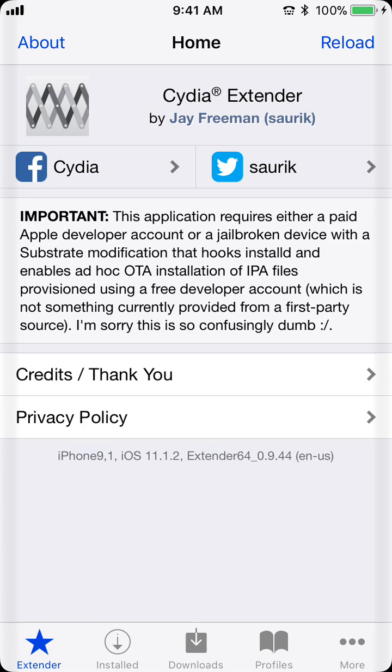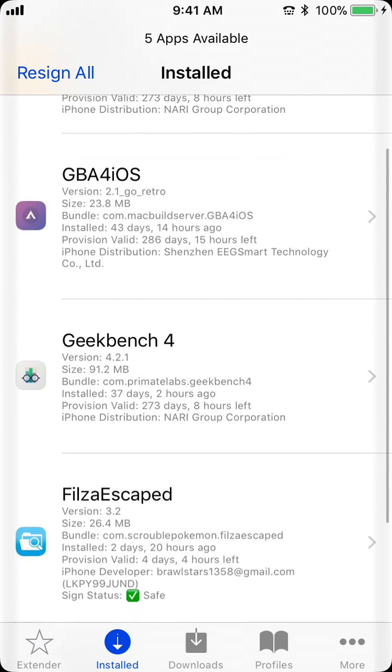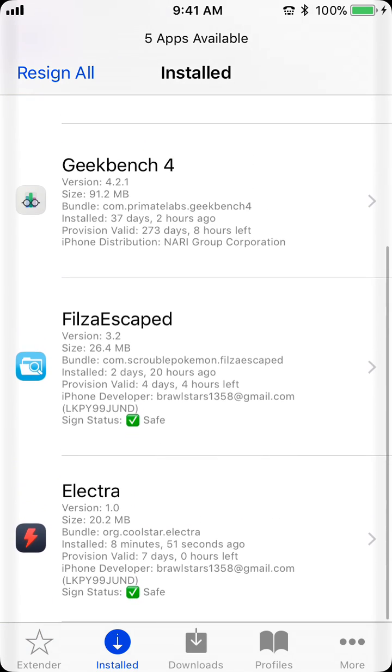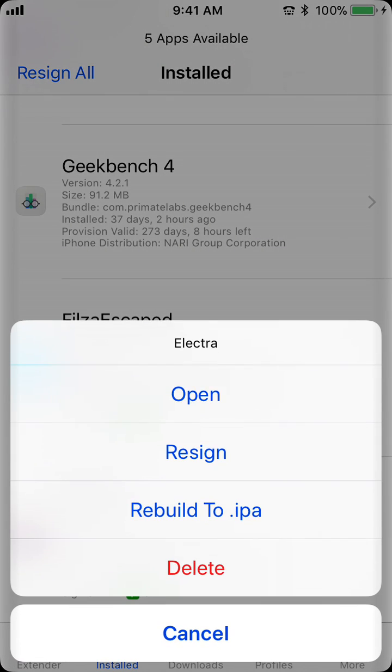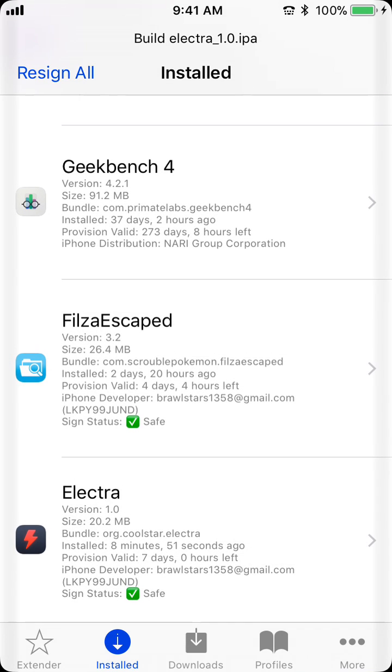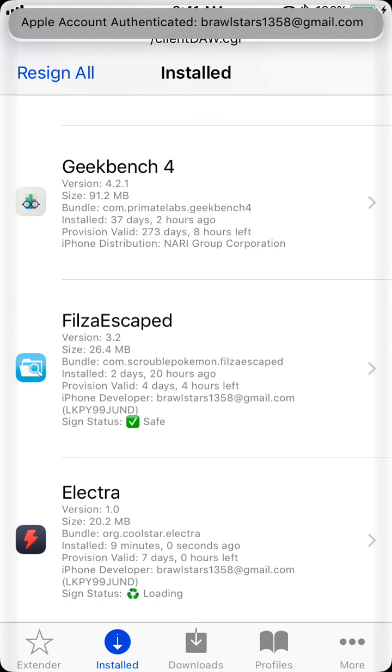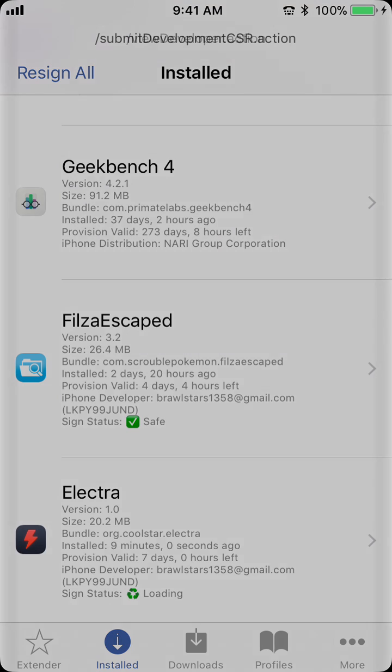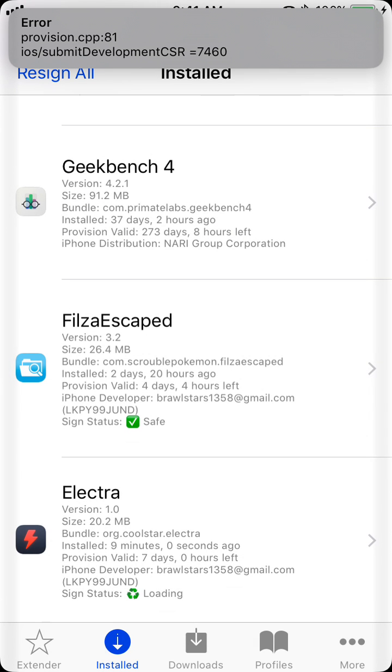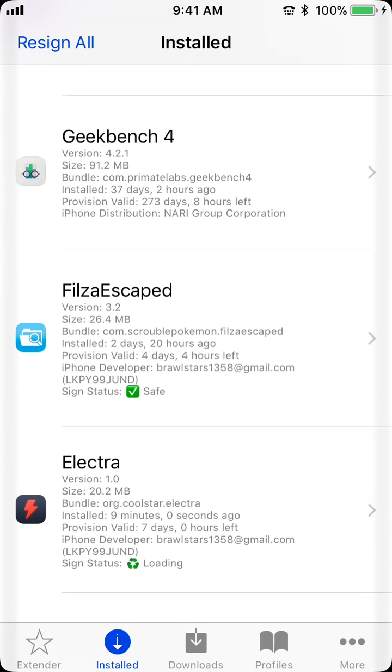Now, some easy things you probably should figure out. So, by default, stuff will not resign at all, so you're gonna want to go to Install and you're gonna want to find Electra, and you're gonna want to click Resign. So, that'll sign it for seven days, but you have to also add an Apple ID. So that'll sign it for seven days.